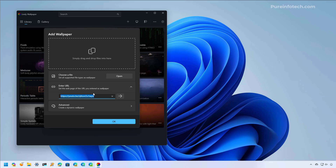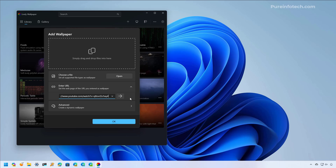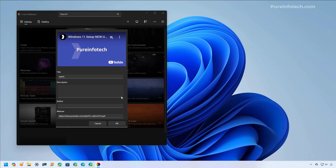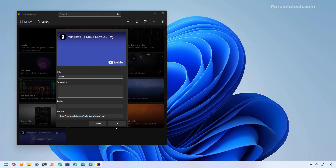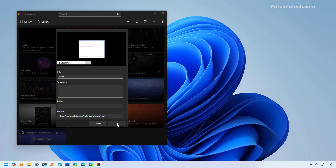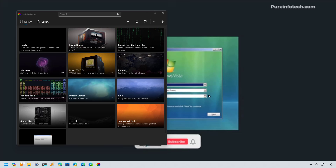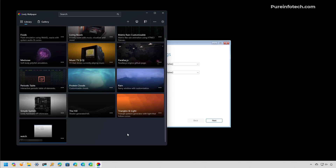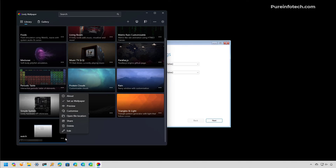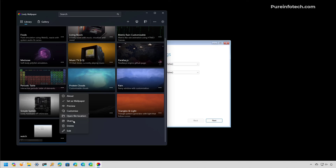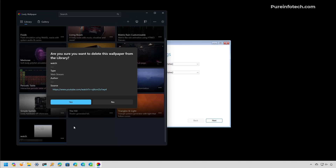For example, I'm going to paste a link from one of my videos — you can use any video, this is just to show you how it works. Once you paste the link, just click the button, then click OK. That will set the video as the background. If you want to delete the custom wallpaper, just go to the context menu and hit the Delete option.